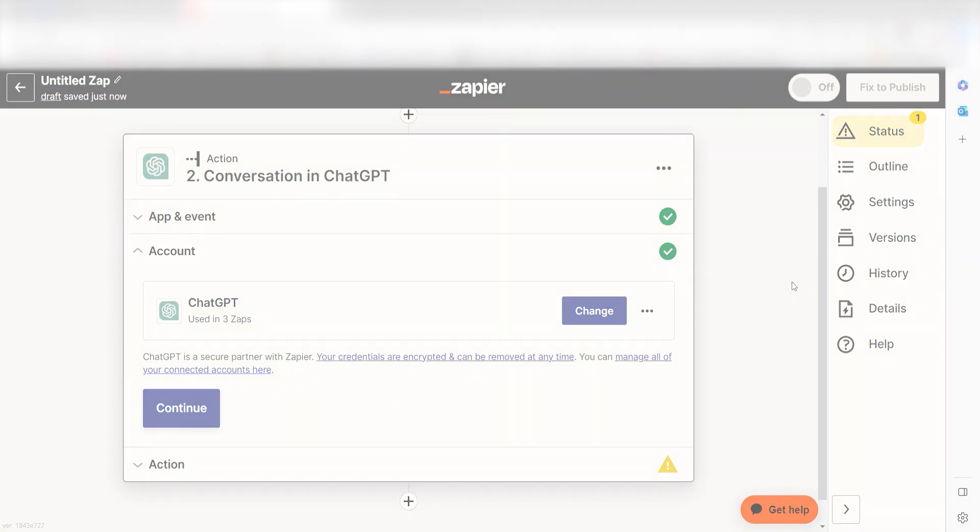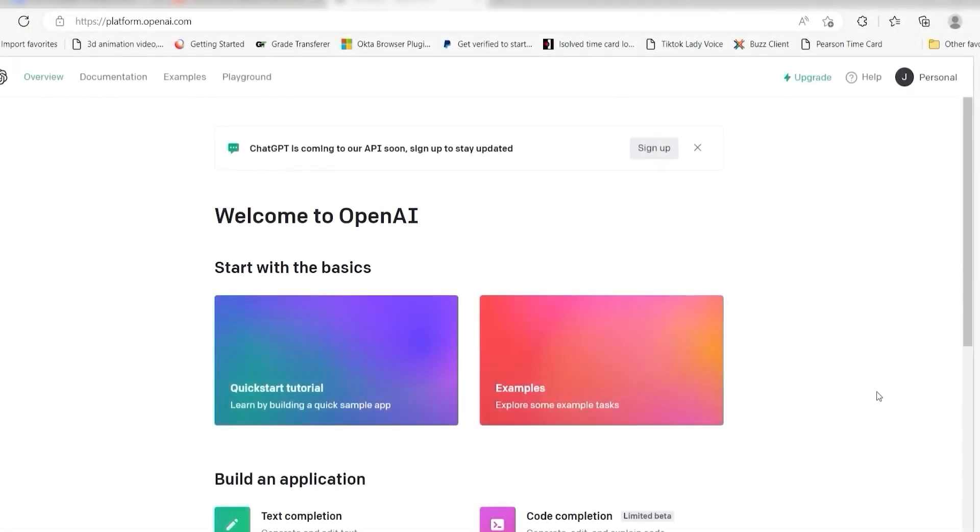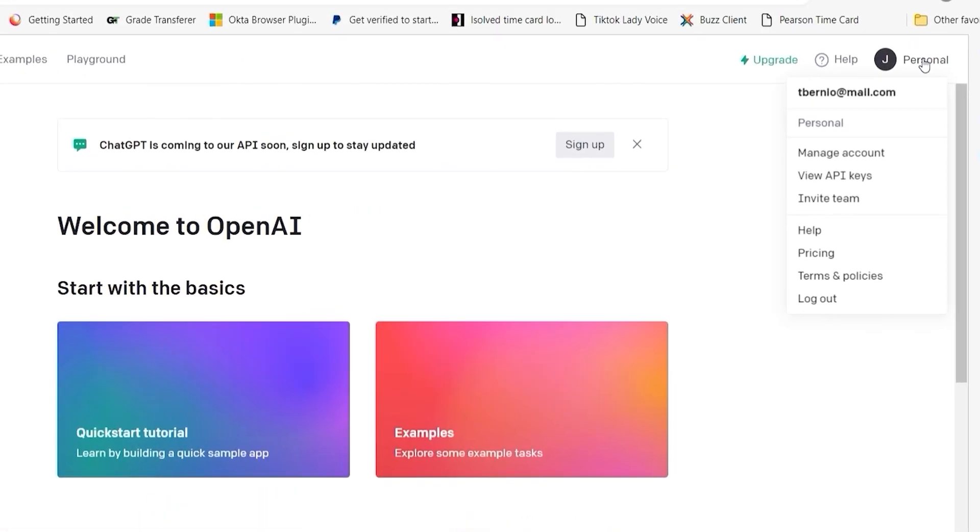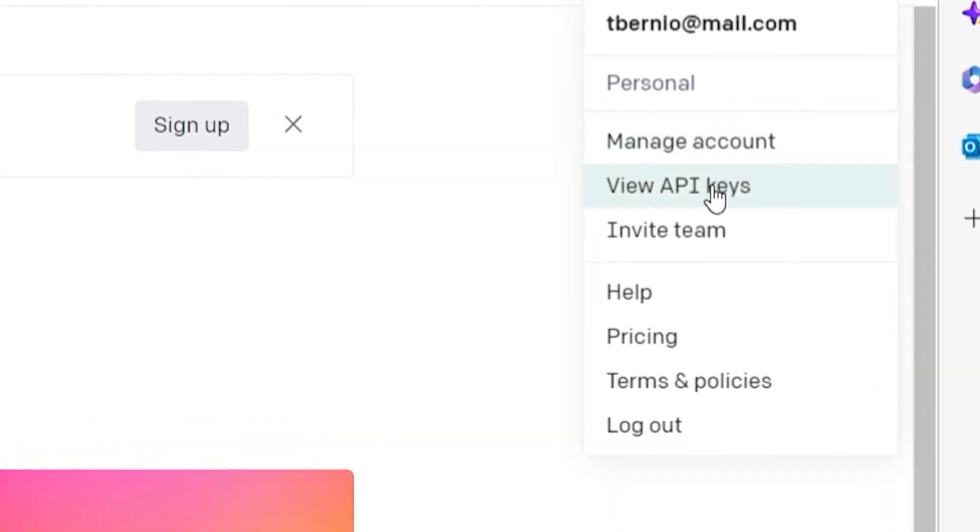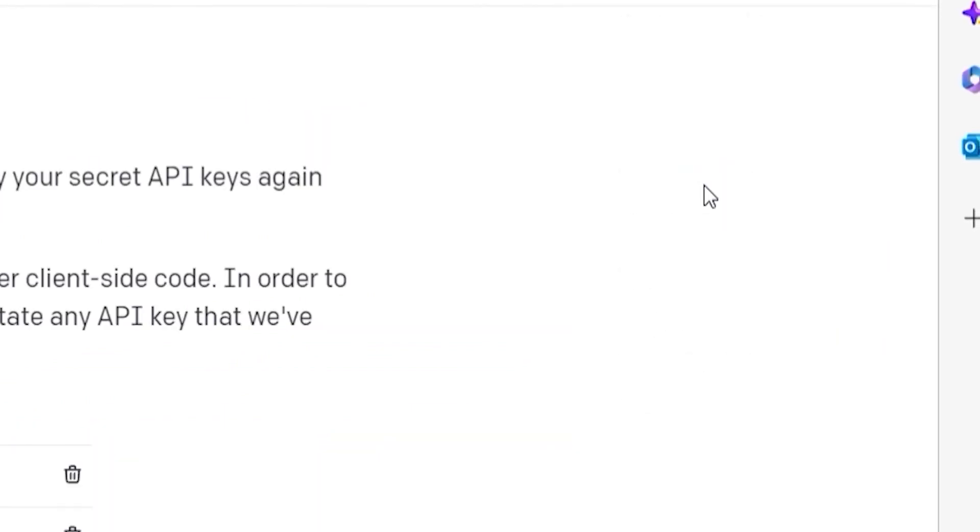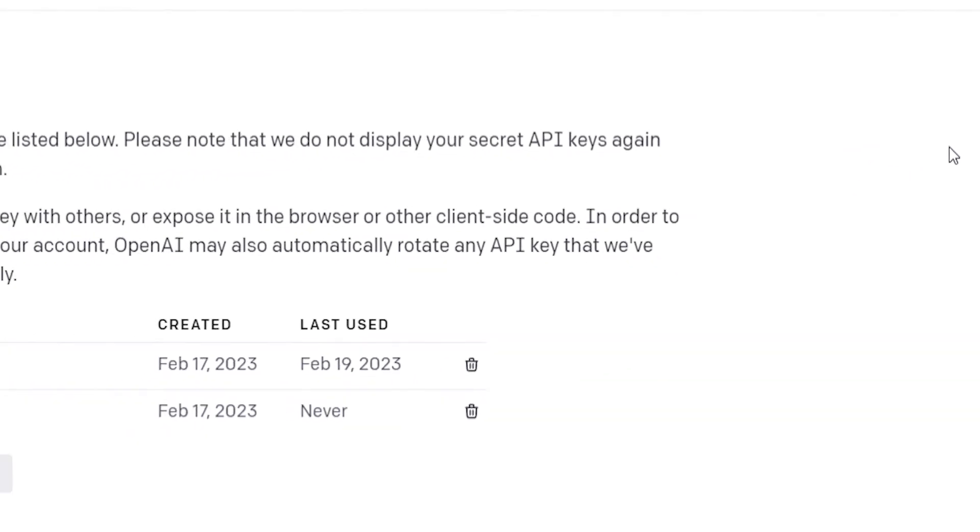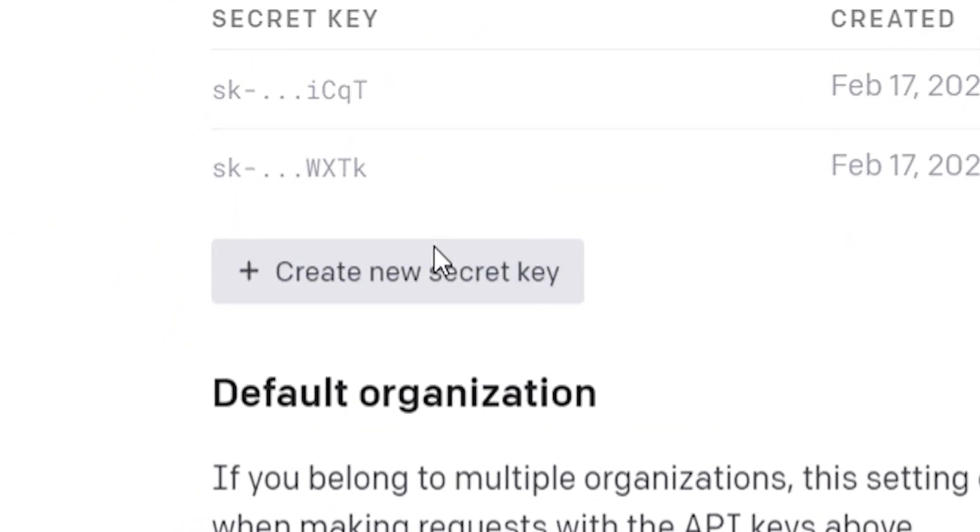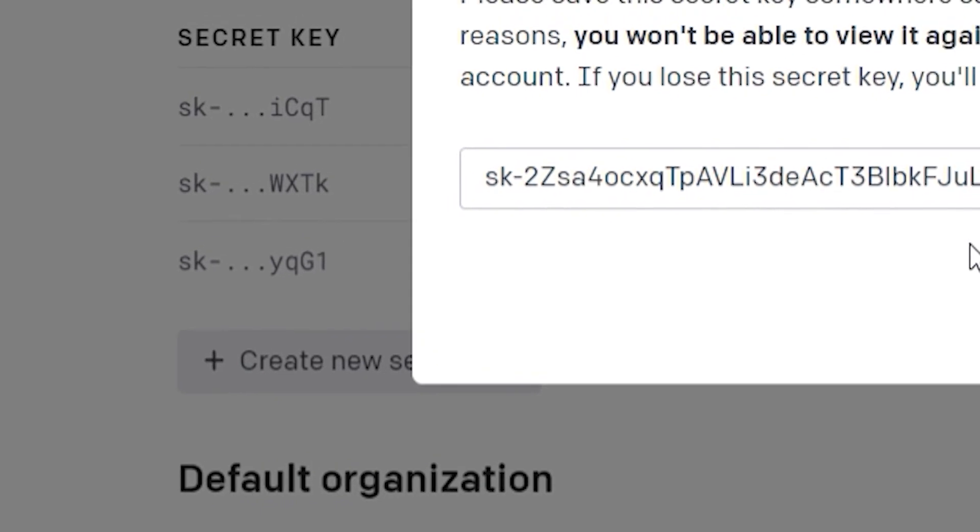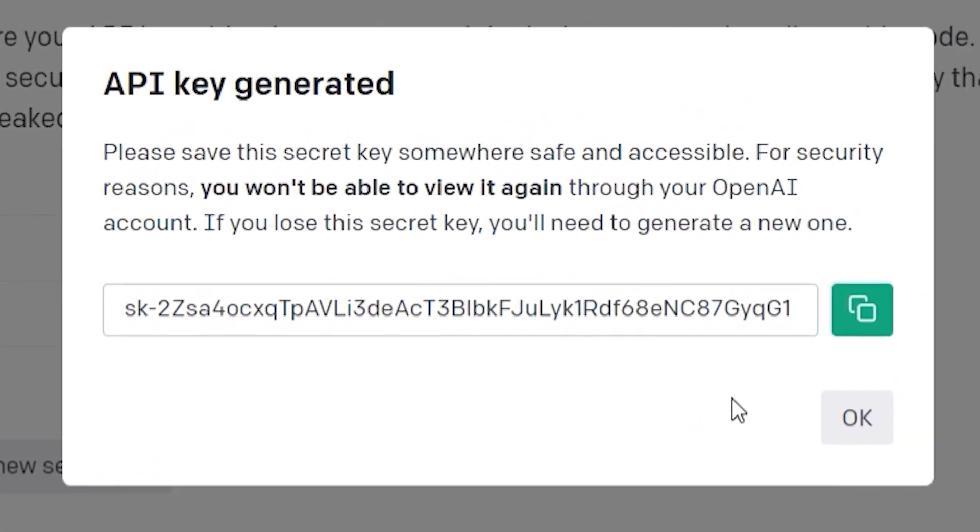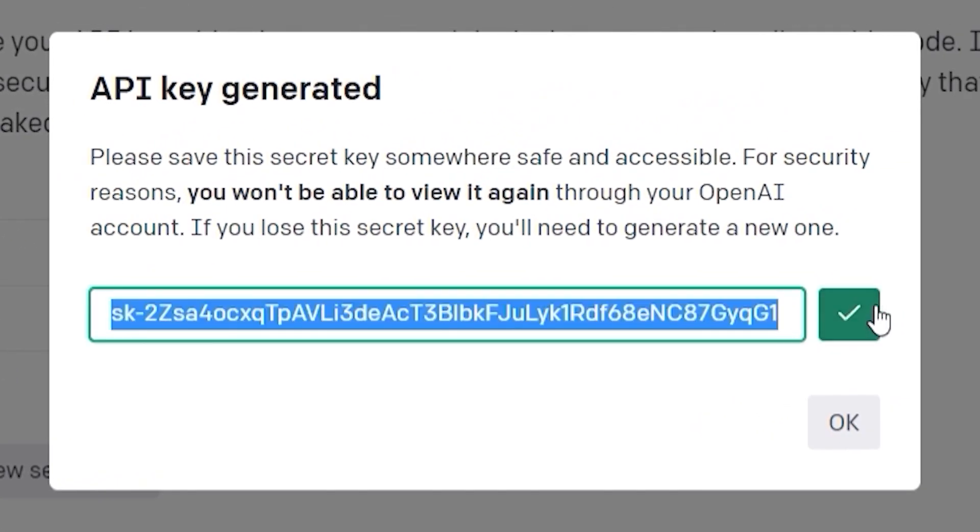To do this, go to your OpenAI page. Click the top right button of your screen and then select view API keys on the drop down. Click create new secret key and then copy and paste it onto your authorization screen.